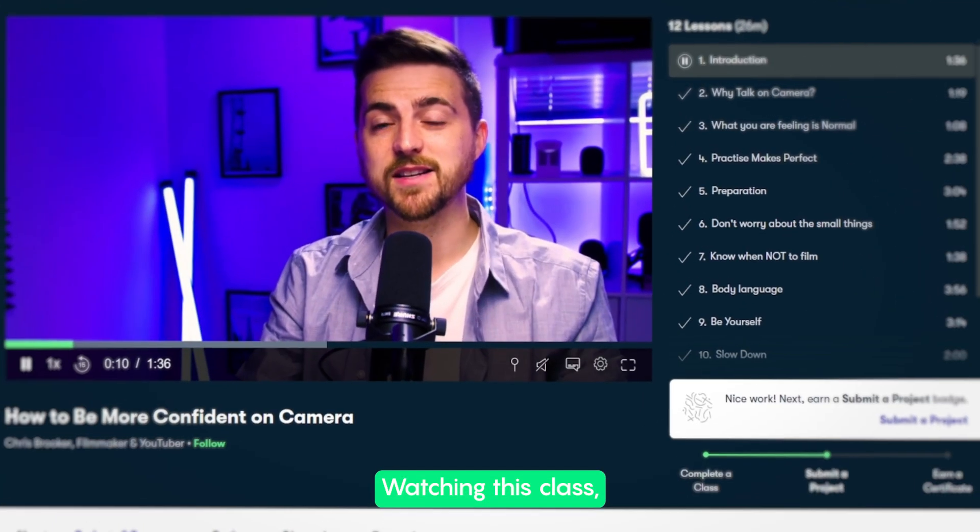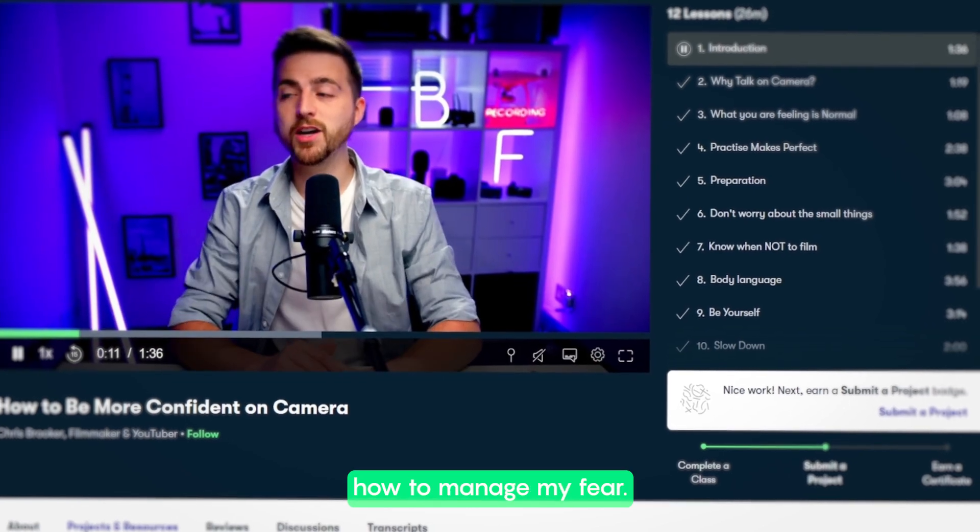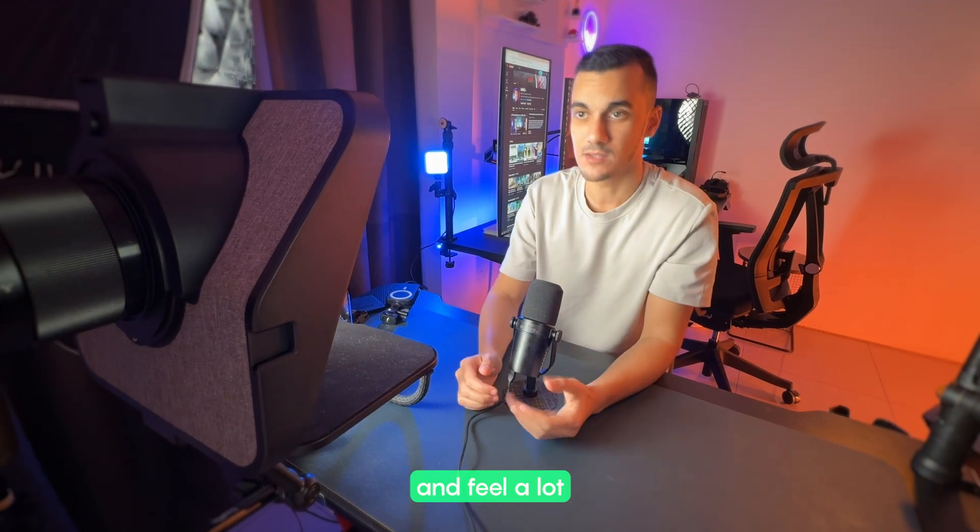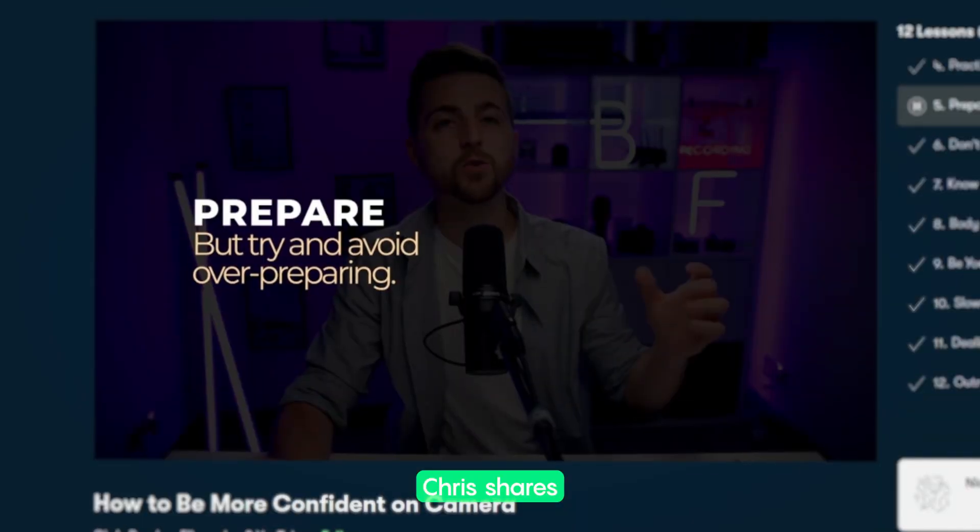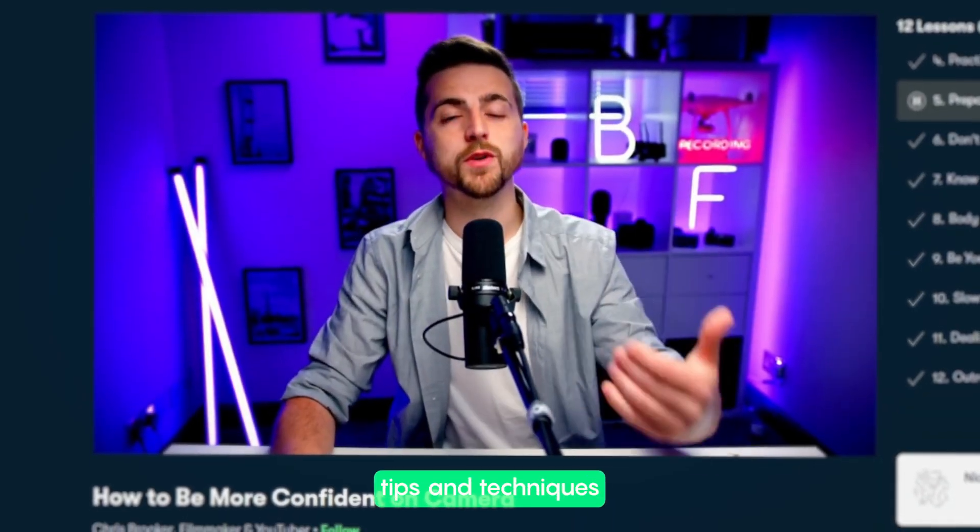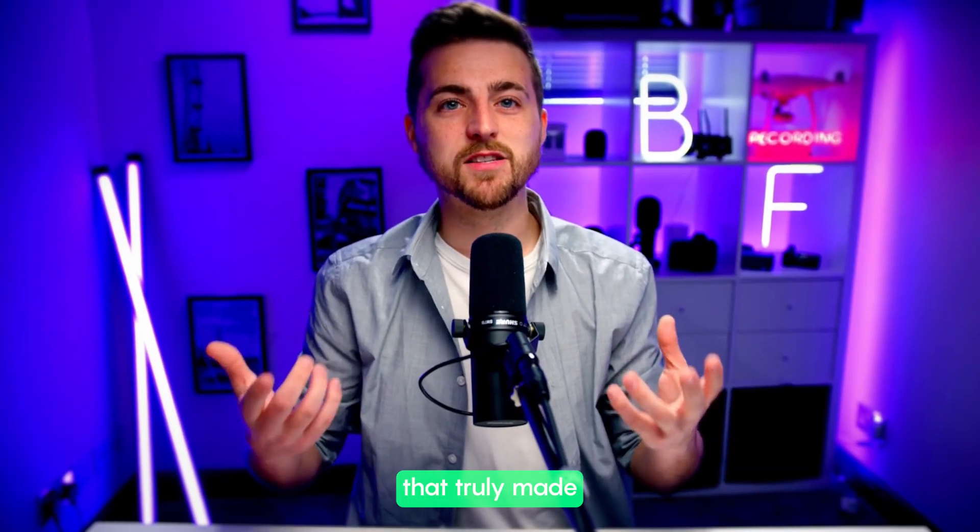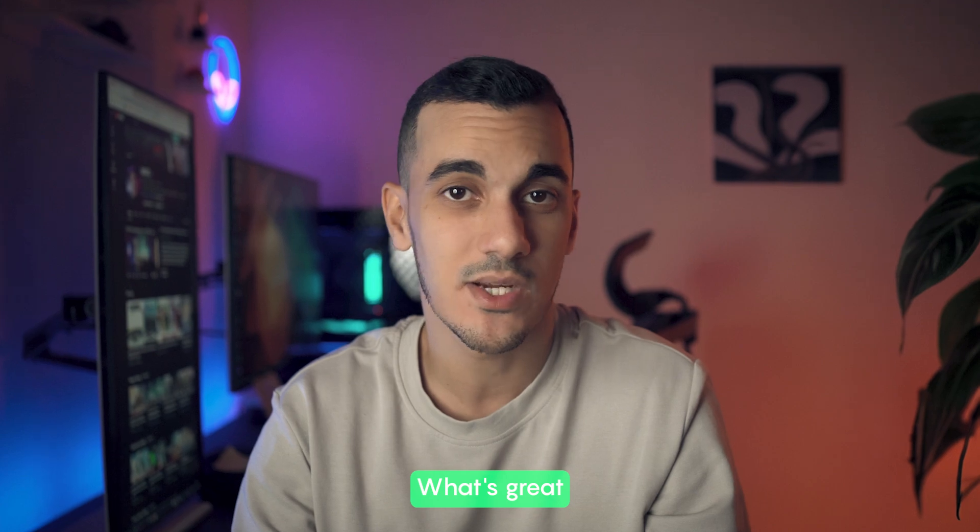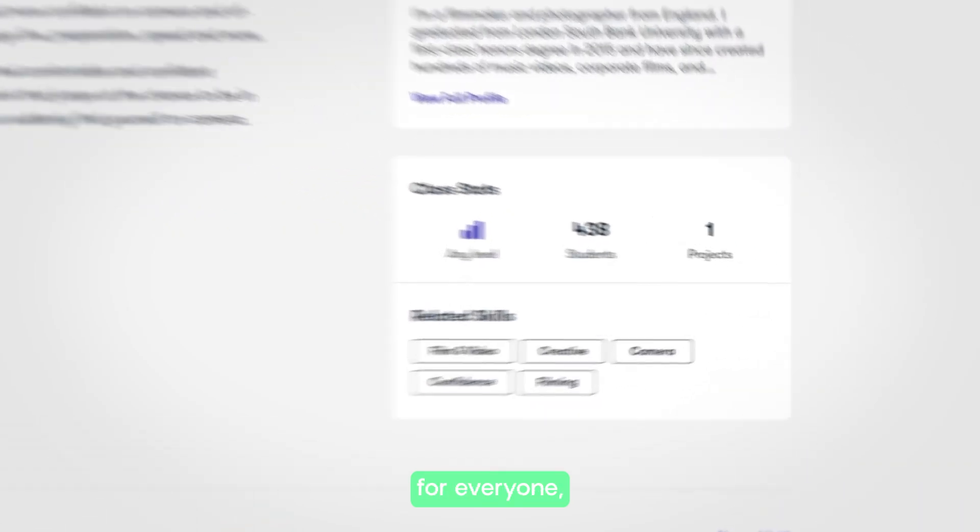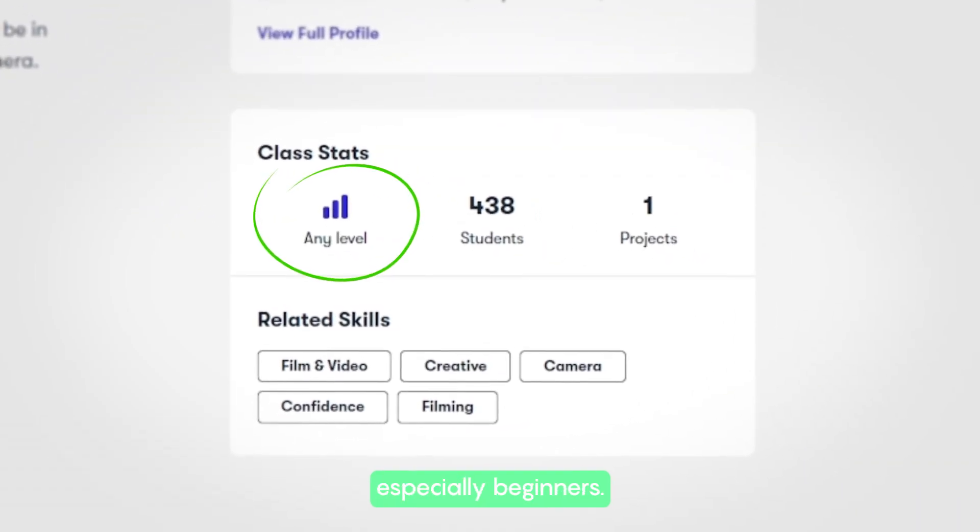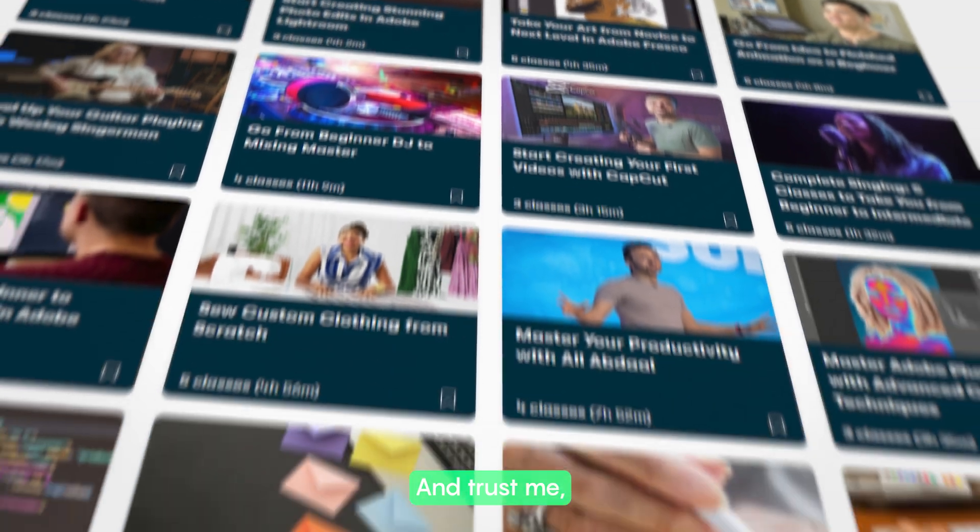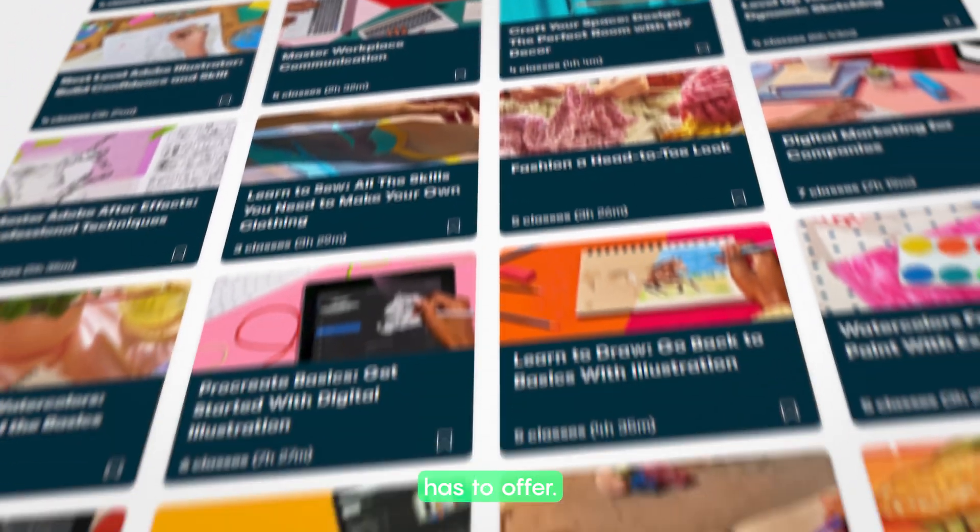Watching this class, I learned how to manage my fear, get prepared and feel a lot more confident on camera. Chris shares some amazing tips and techniques that truly made a difference for me. What's great about this class is that it's perfect for everyone, especially beginners. And trust me, this is just the tip of the iceberg when it comes to what Skillshare has to offer.